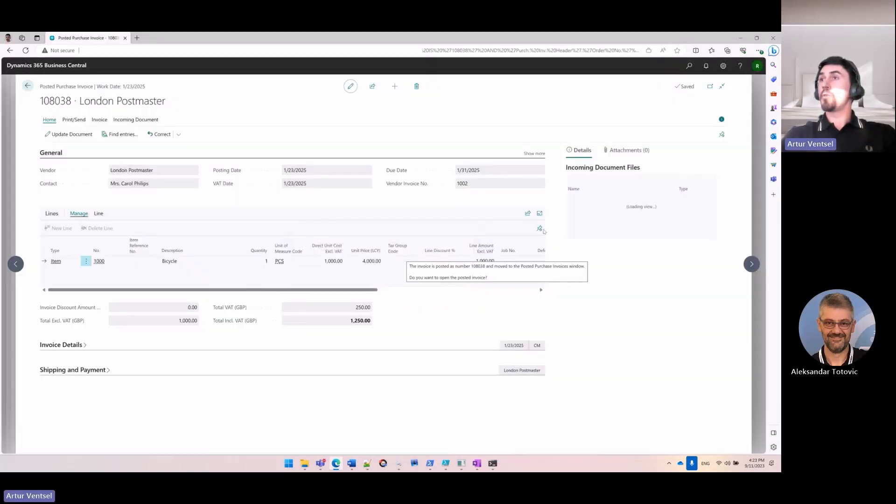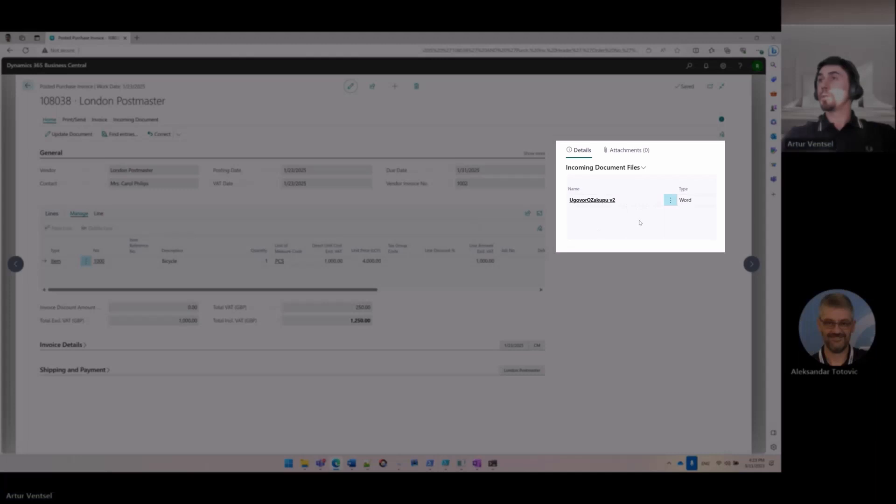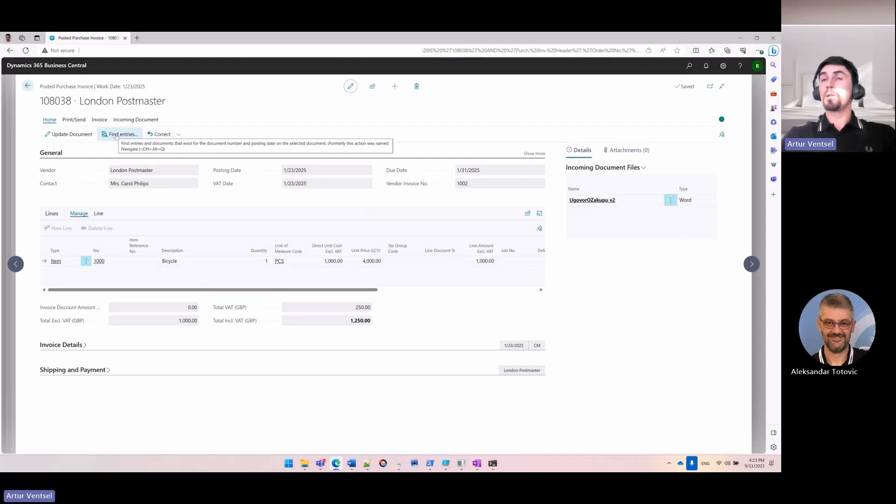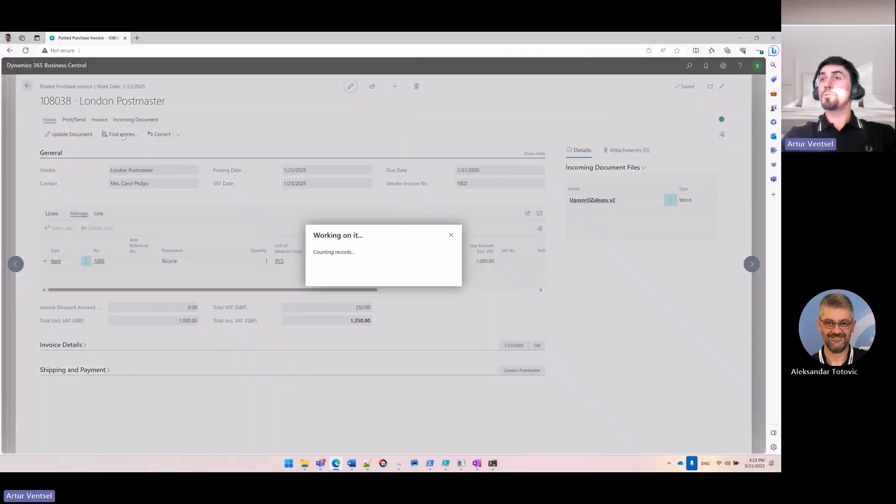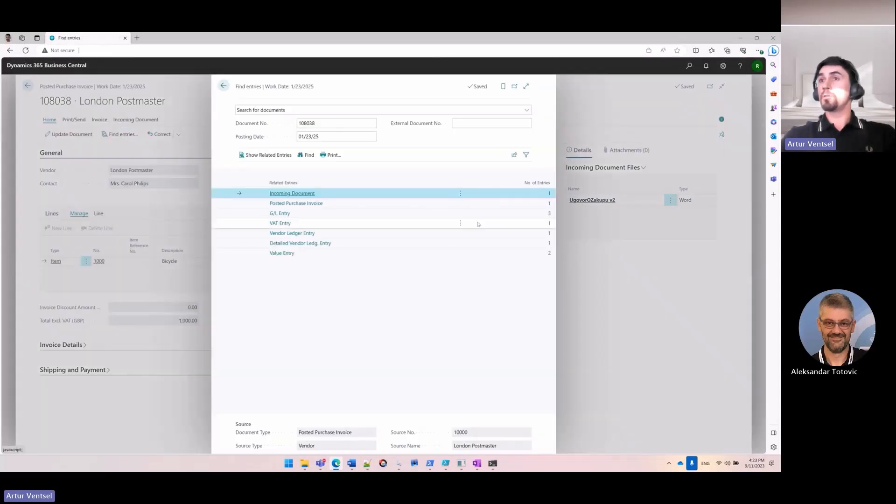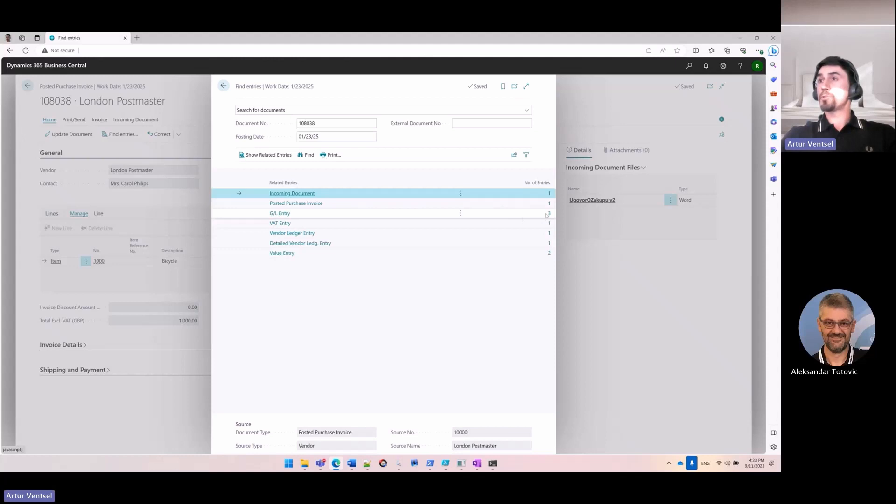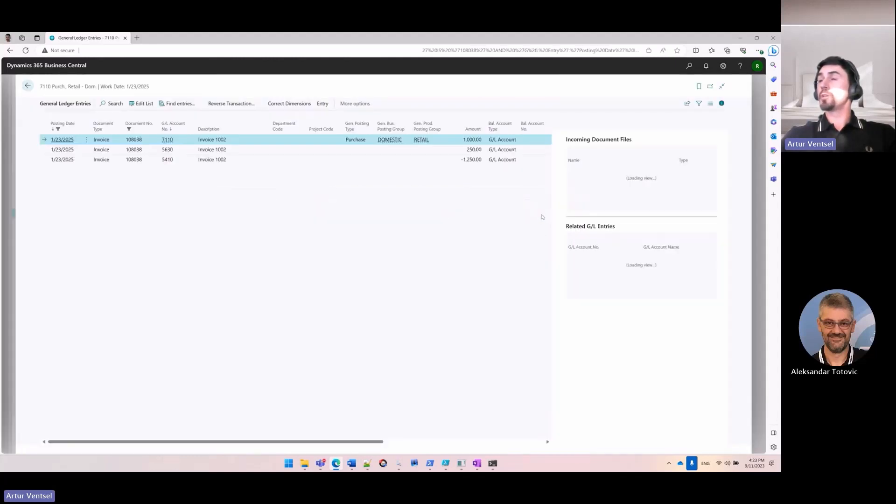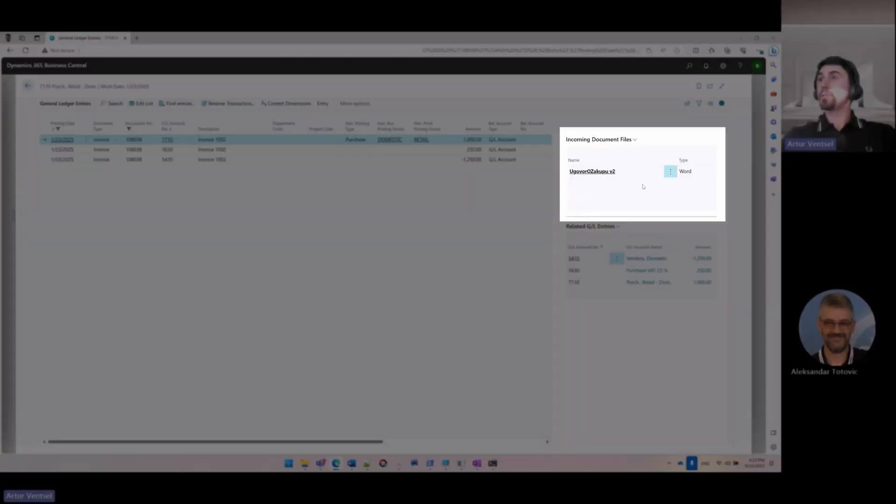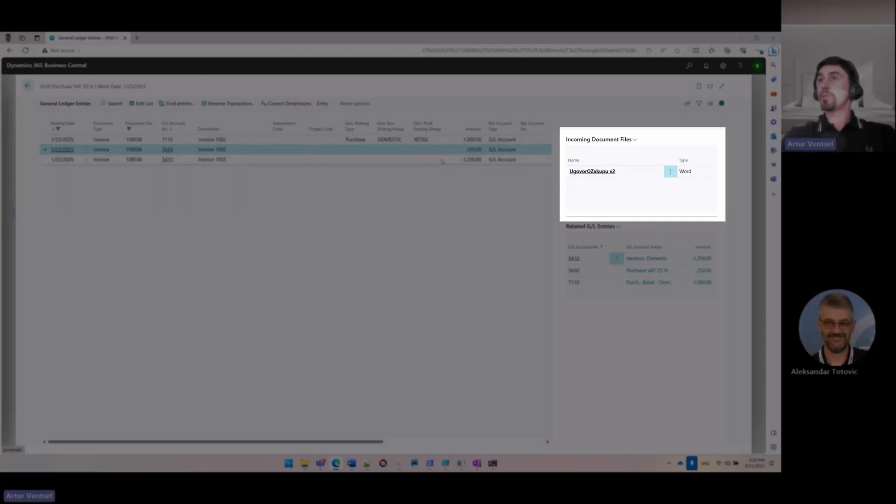And I can see my file attached in the Incoming Document Files FactBox, and also I can see my file connected to the general ledger entry. So I go to Find Entries, General Ledger Entry, and I can still see the same FactBox, Incoming Document Files, and this file will be connected to every single GL entry.